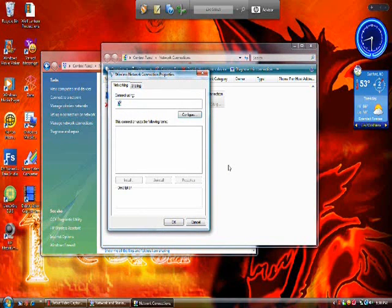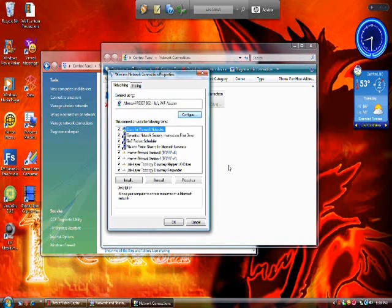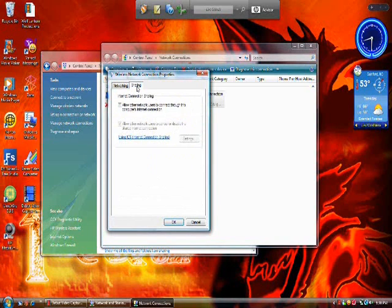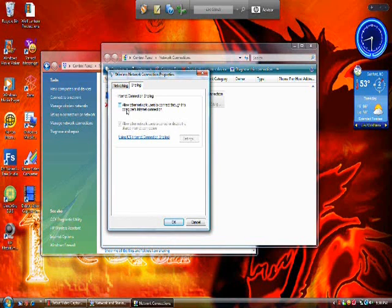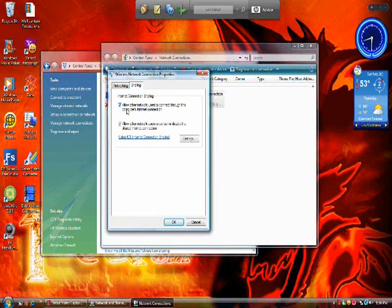Now, I know they all say bridge the connection, but don't do that. Go to sharing, and then click allow other users to connect through this computer to the internet connection. Click it, then press OK.